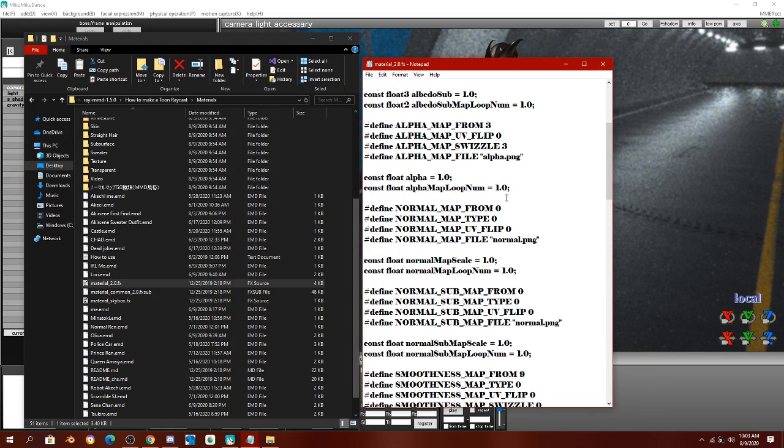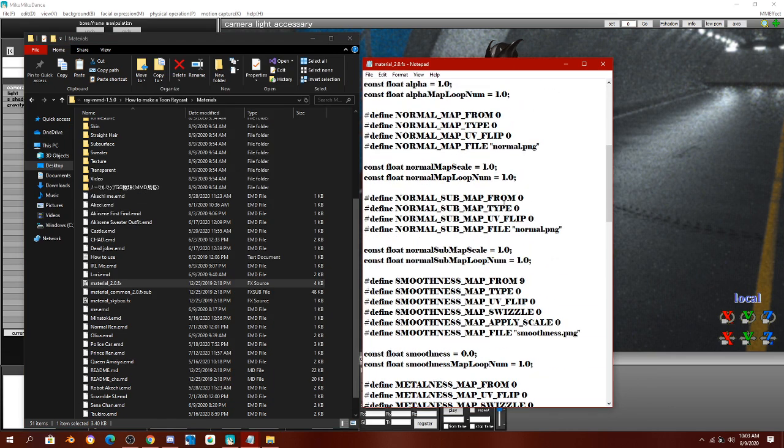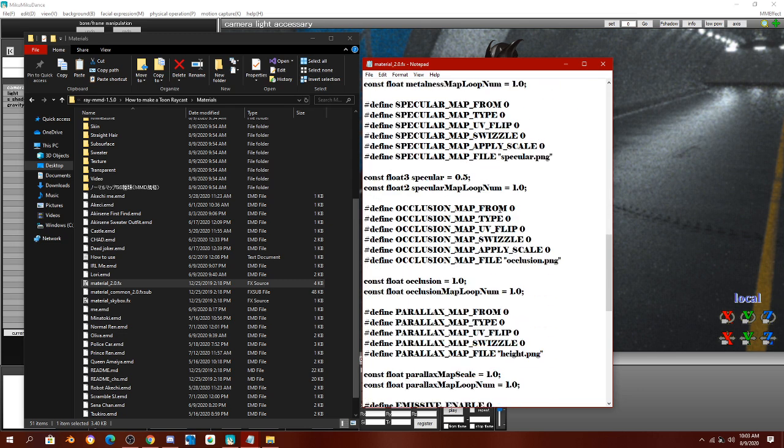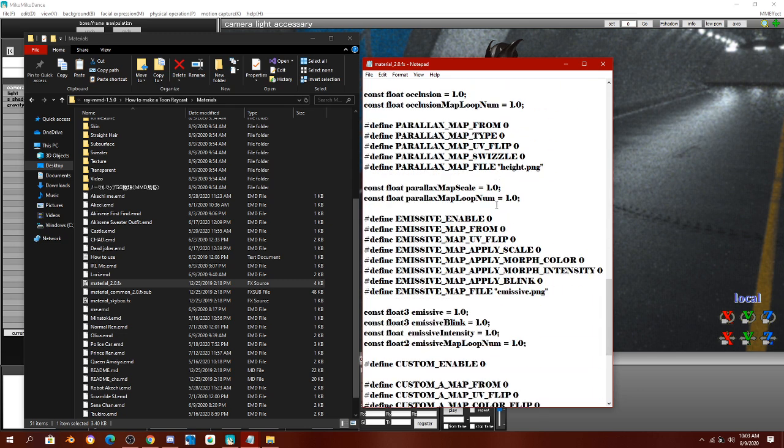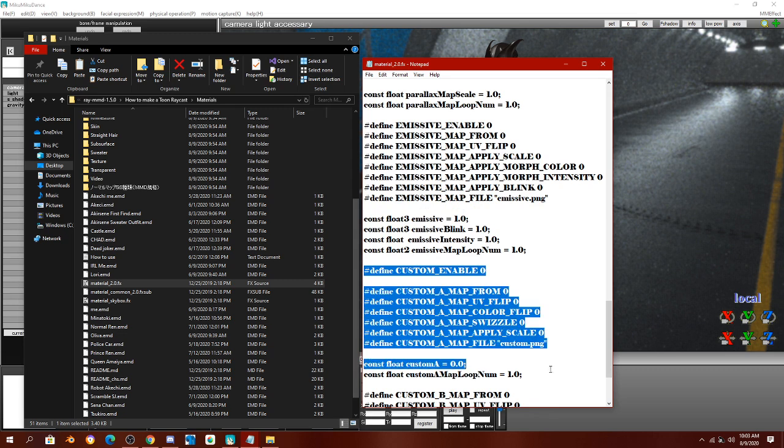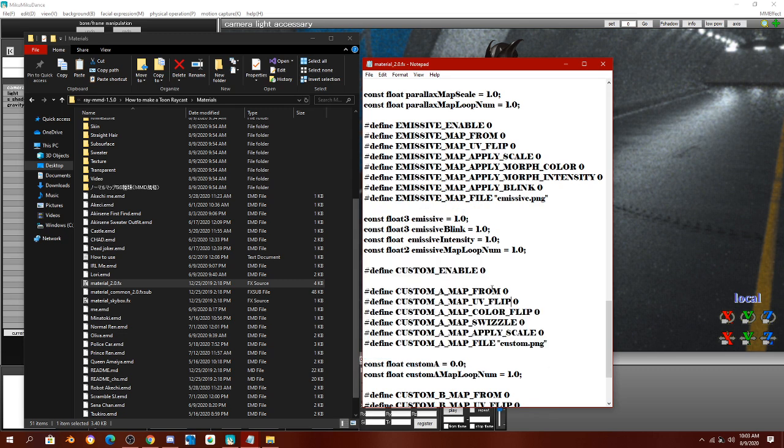After you do that, you're going to have to scroll down for a while until you find custom enabled stuff. You're going to change custom enable to 8.